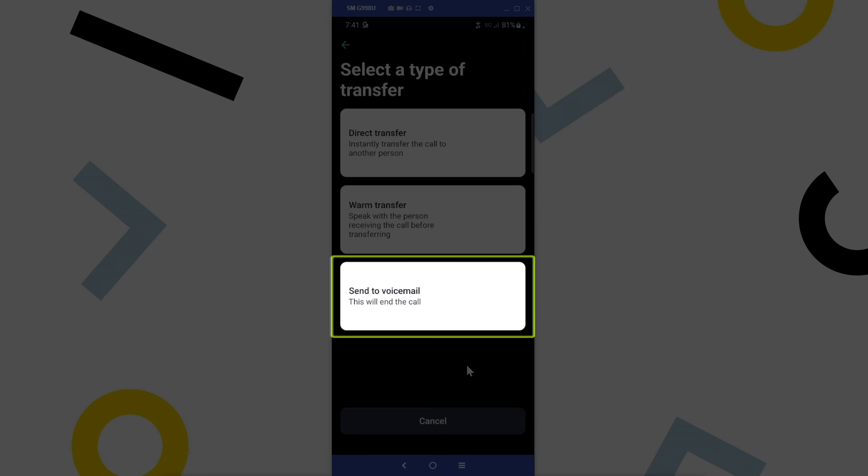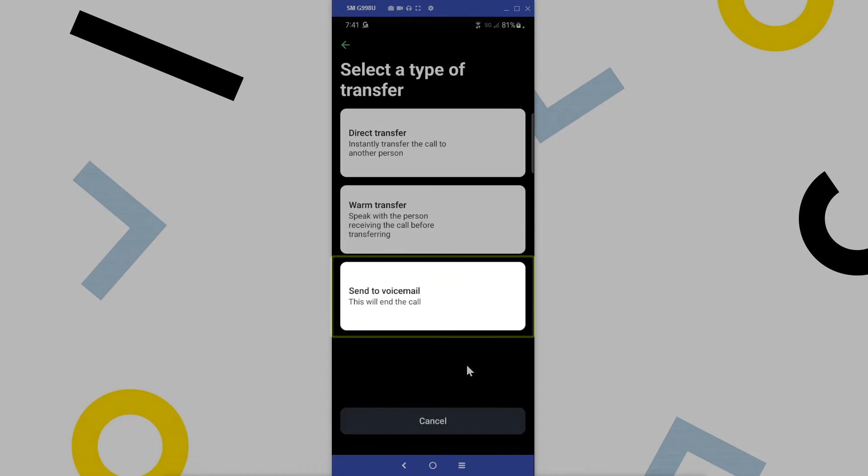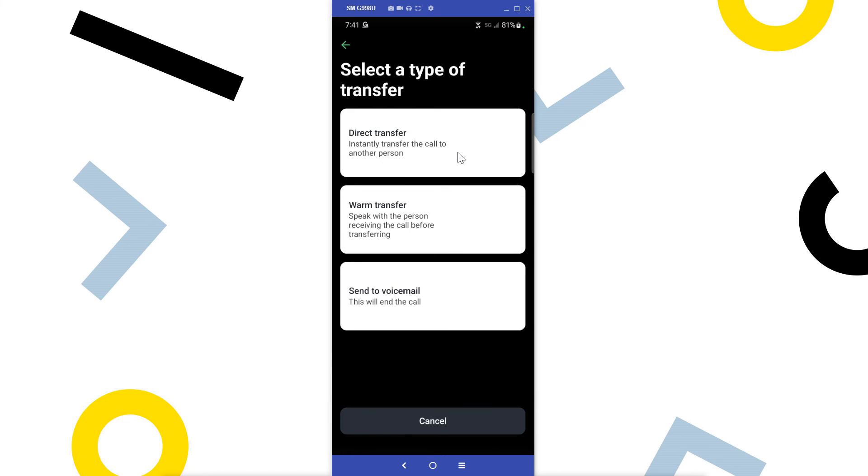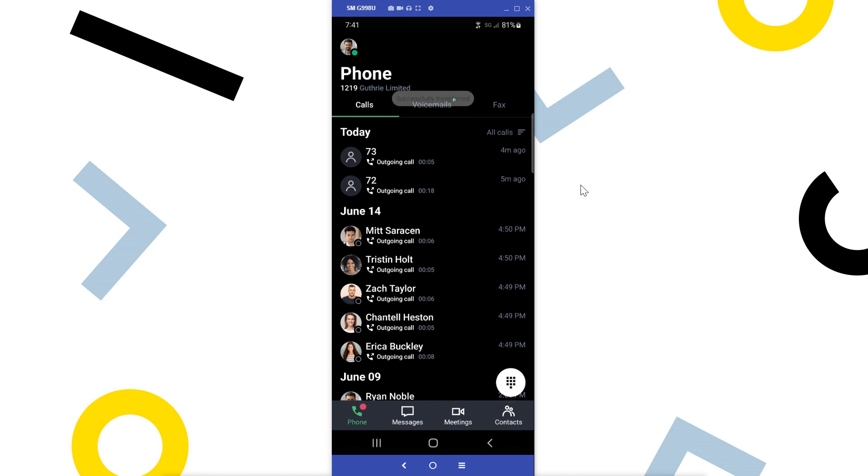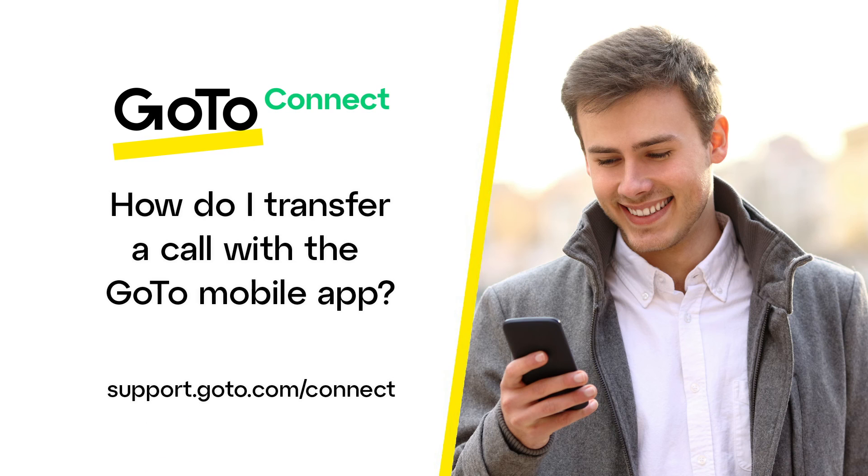Finally, send to voicemail, as the name implies, transfers the call directly to a voicemail box on your system. That's all there is to transferring calls using the GoTo mobile app.